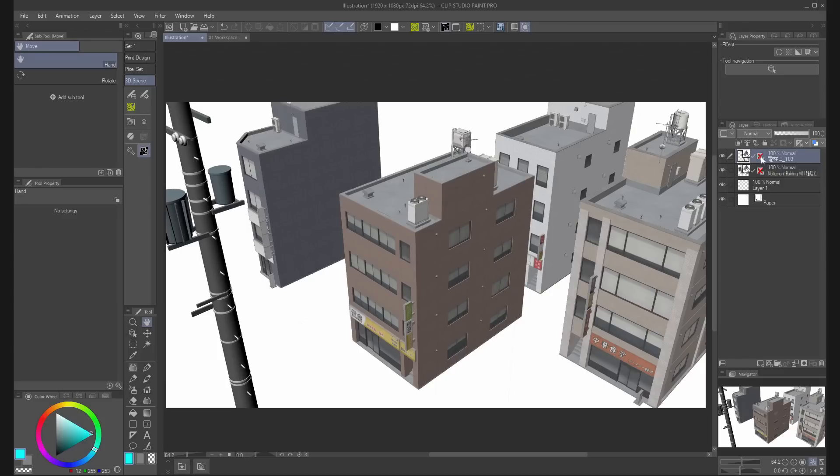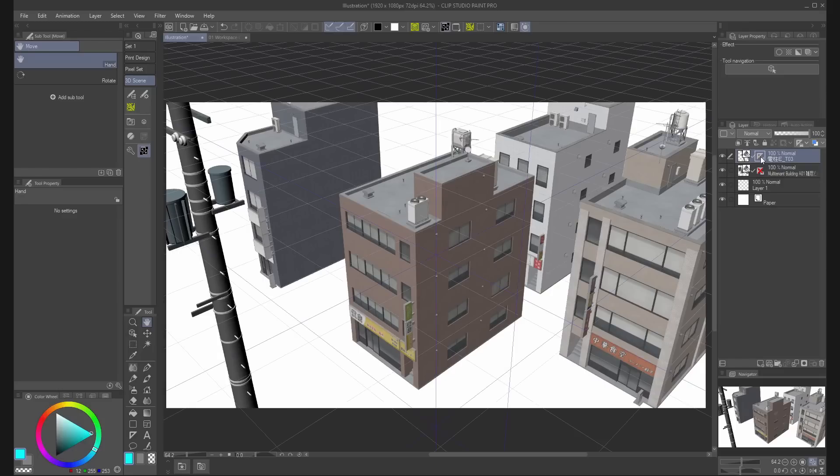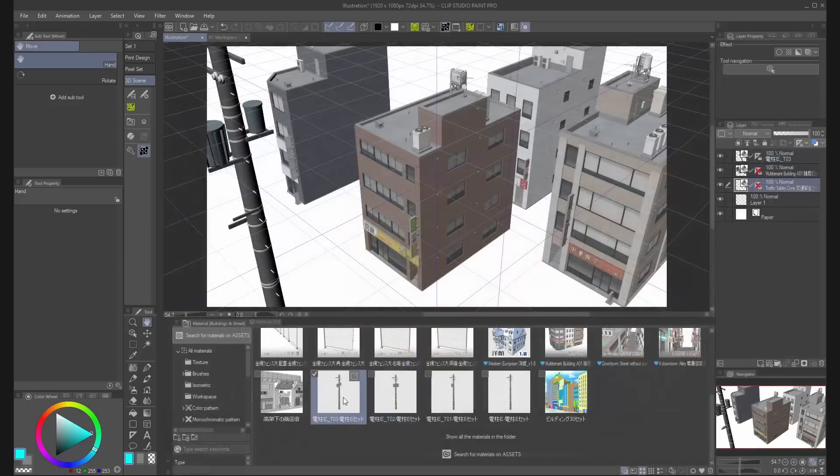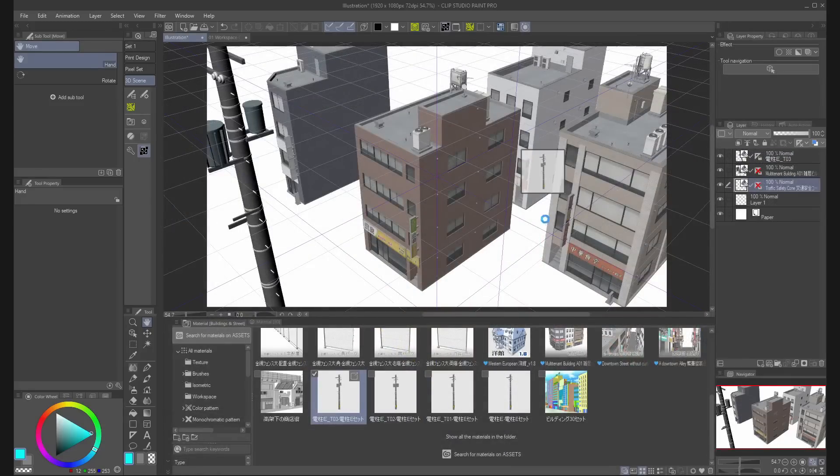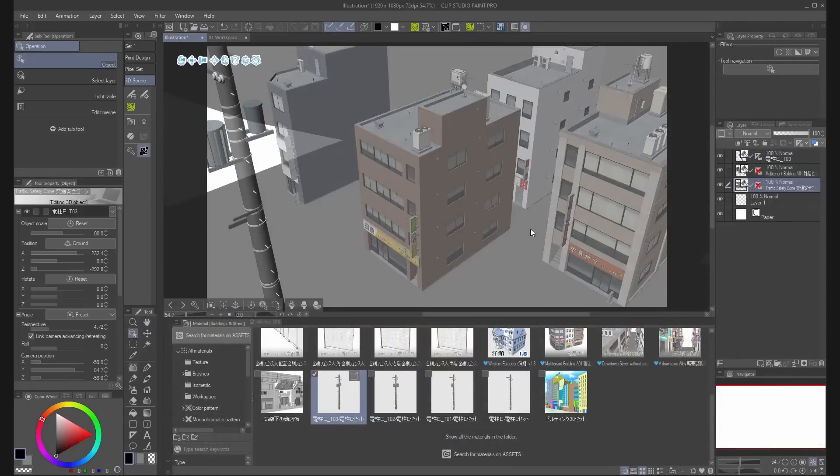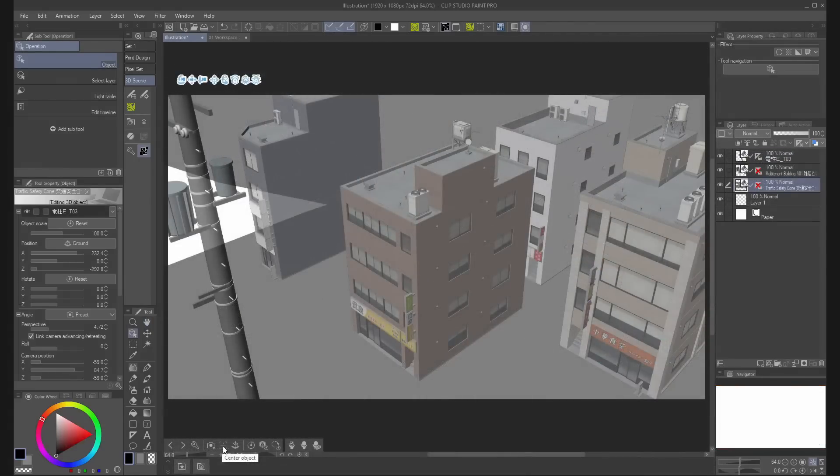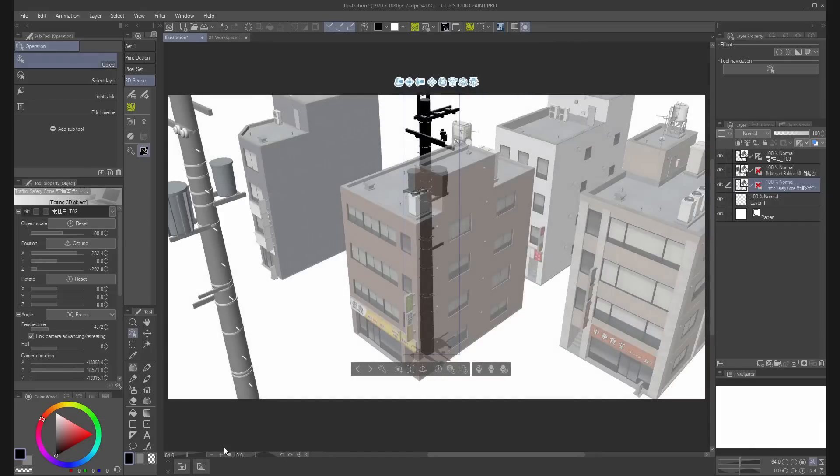To make sure that the object follow the perspective, change the ruler visibility to show in all layers. Drag the new 3D object to the canvas. If the object looks too big, press the center object icon next to the camera icon.